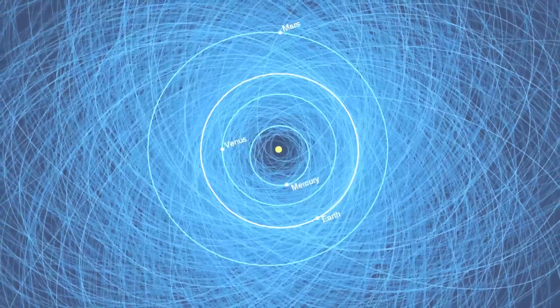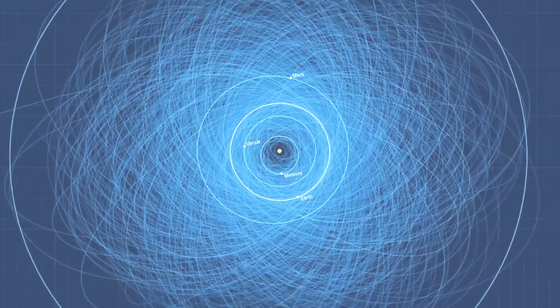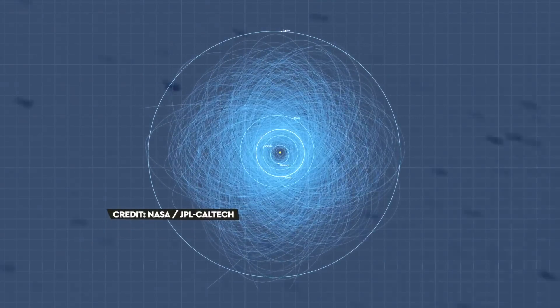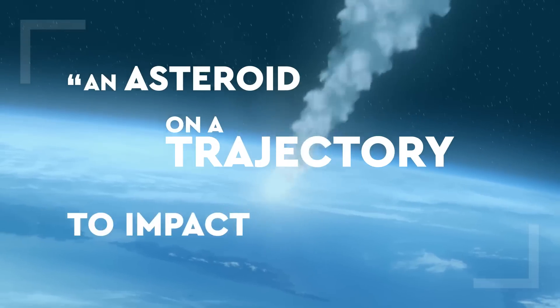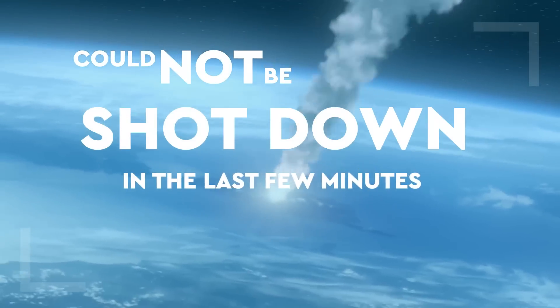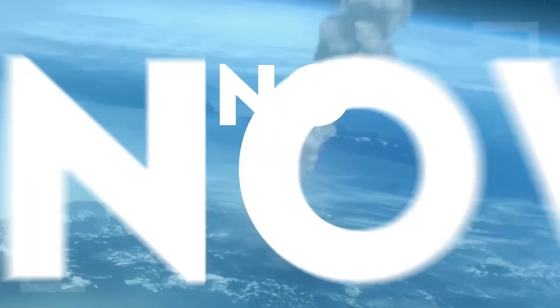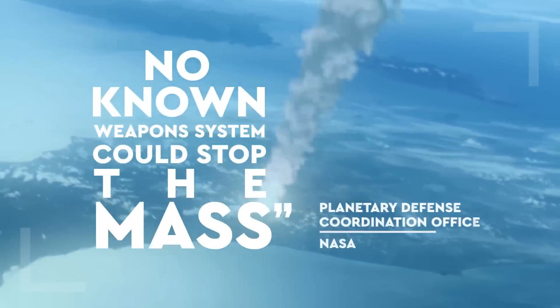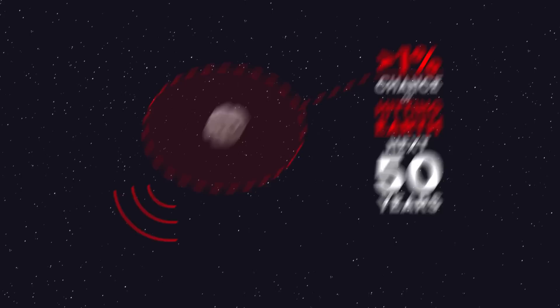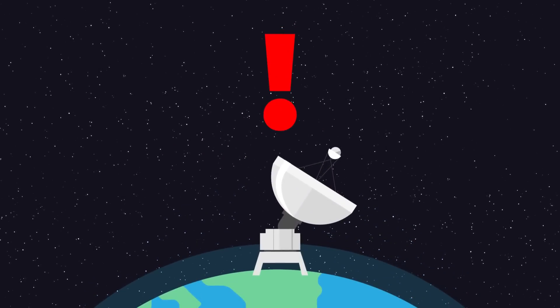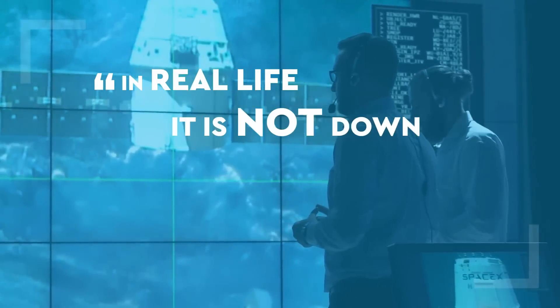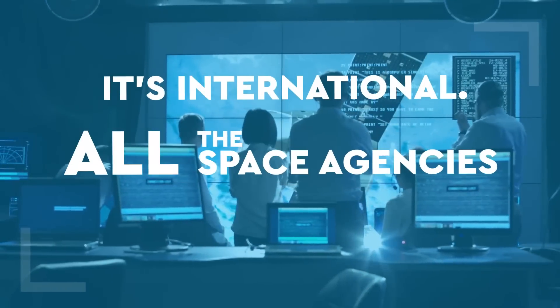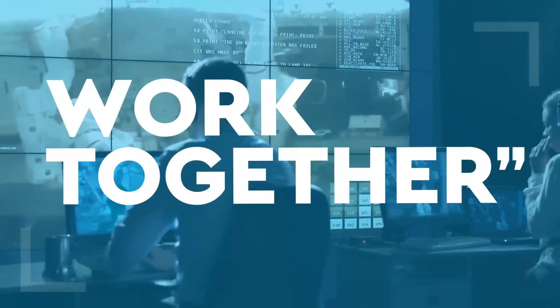Detection is key. If we don't know the asteroids are out there, we won't be able to stop them in time. The PDCO says an asteroid on a trajectory to impact Earth could not be shot down in the last few minutes or even hours before impact. No known weapon system could stop the mass. If the PDCO finds an asteroid with a greater than 1% chance of hitting Earth in the next 50 years, they'll warn the government. But unlike the movies, as Professor Grady says, in real life, it is not down to the American president, it's international. All the space agencies and governments work together.